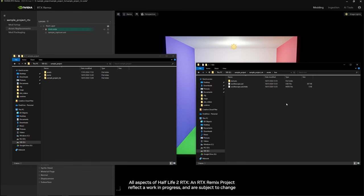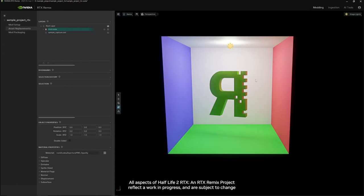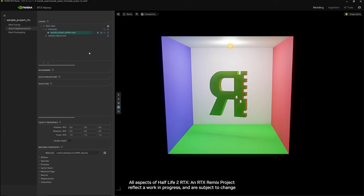This tutorial will cover basic asset replacement. In the Remix viewport, you first want to maximize your layers and select the layer that is going to be your edit target.